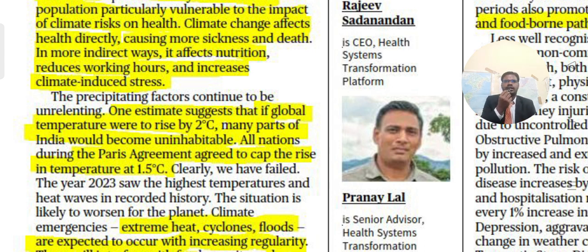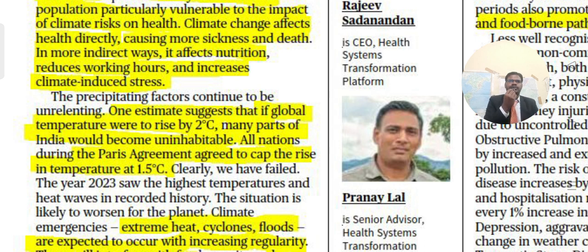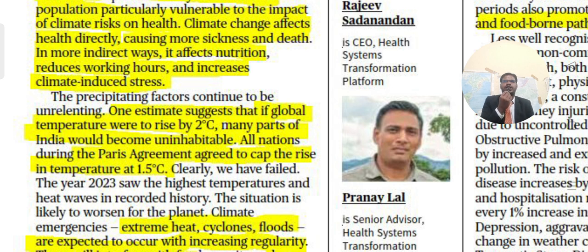Estimates suggest that if global temperatures were to rise by two degrees Celsius, many parts of India would become uninhabitable. Nations under the Paris Agreement agreed to cap the temperature rise at 1.5 degrees Celsius, but clearly we have failed on that target.